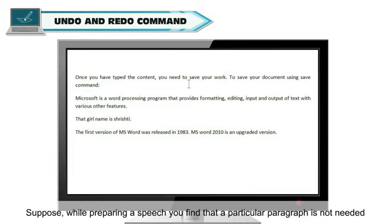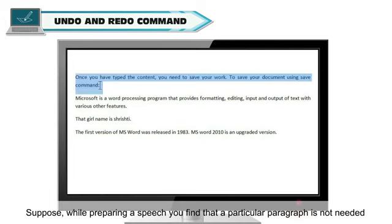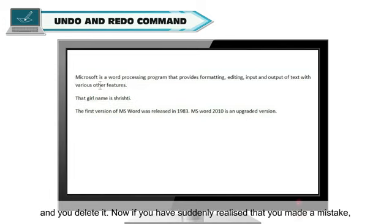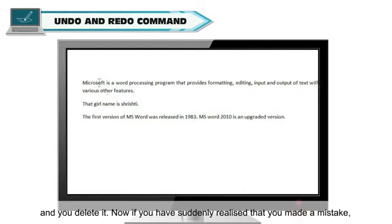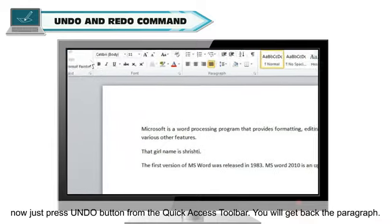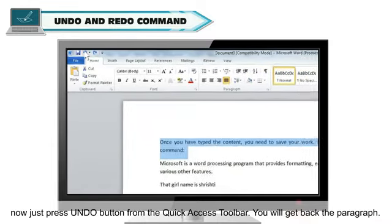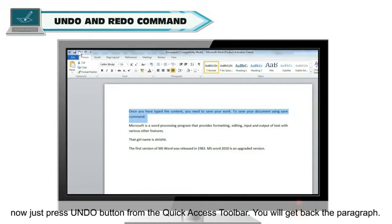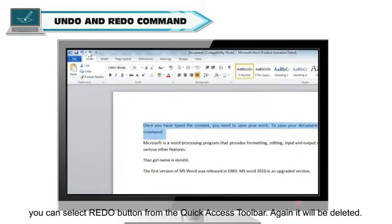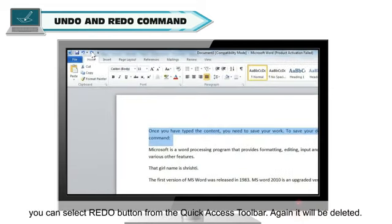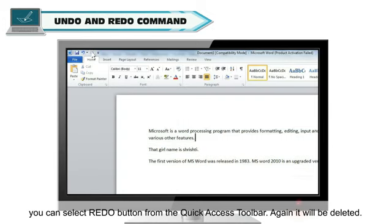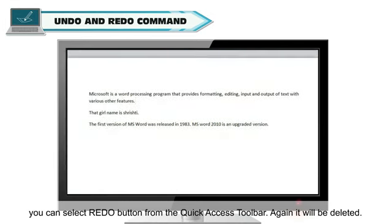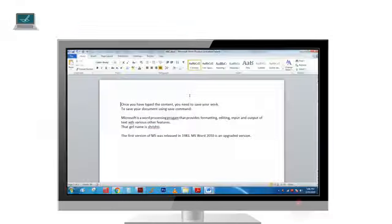Let's take an example. Suppose, while preparing a speech, you find that a particular paragraph is not needed and you delete it. Now, if you have suddenly realized that you made a mistake, now just press undo button from the quick access toolbar. You will get back the paragraph. But later on, if you again feel that you don't want the paragraph, you can select redo button from the quick access toolbar. Again, it will be deleted.